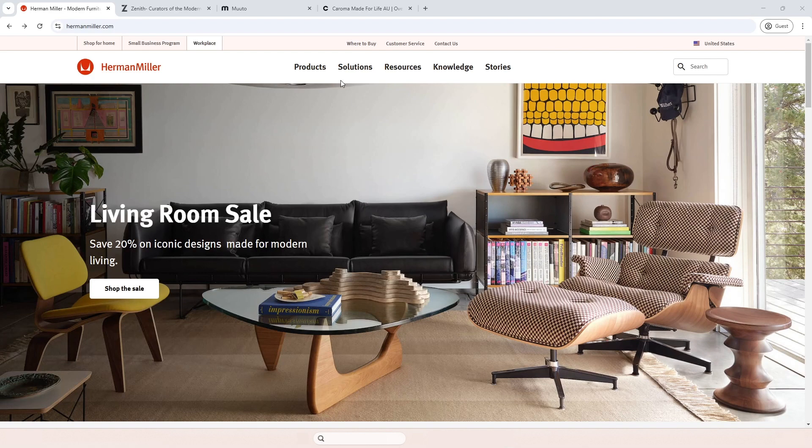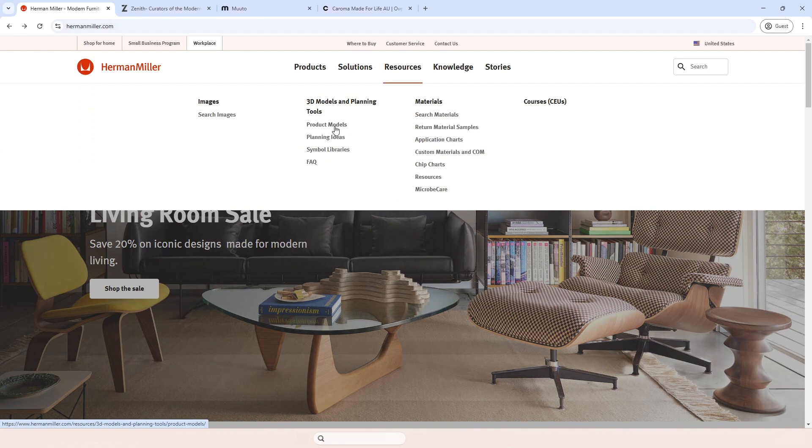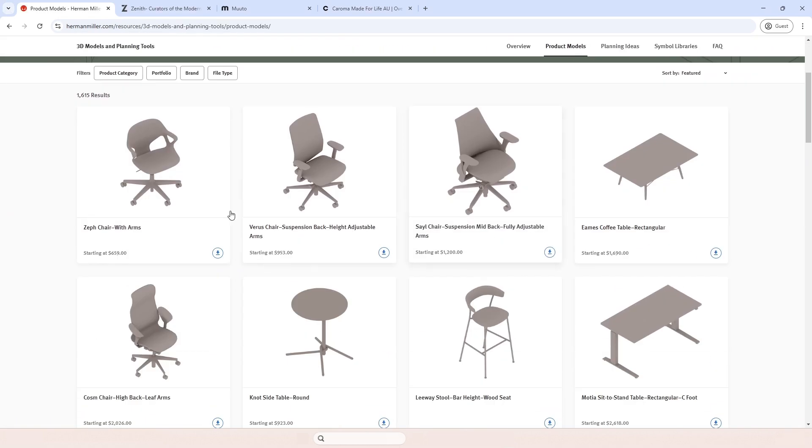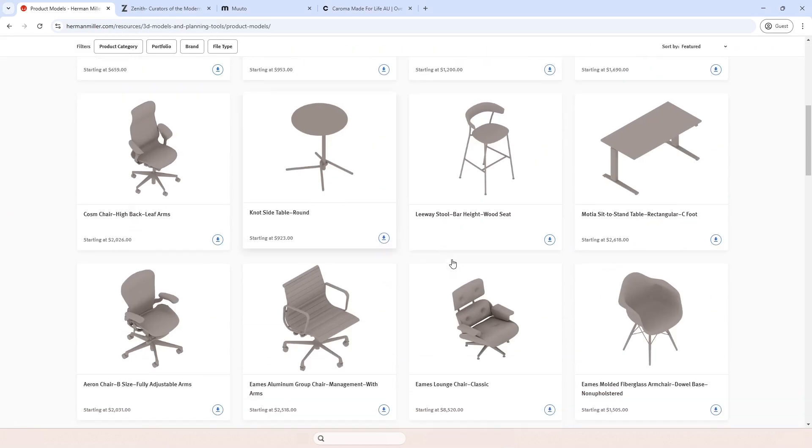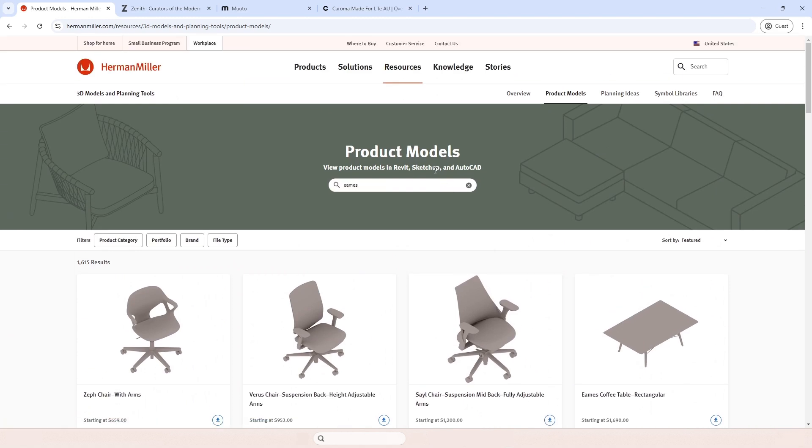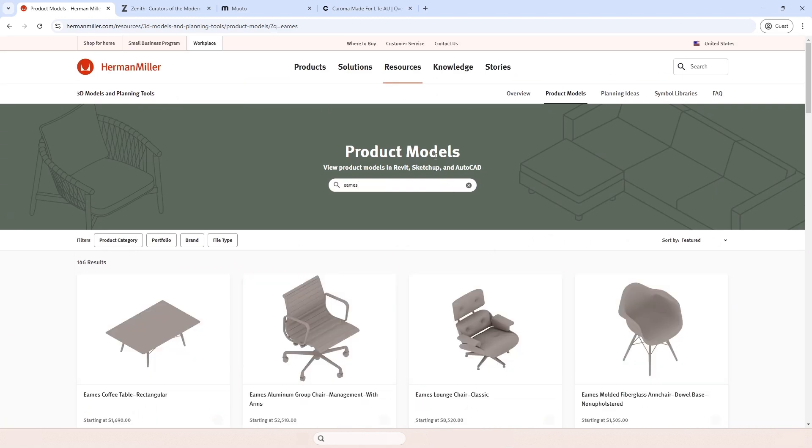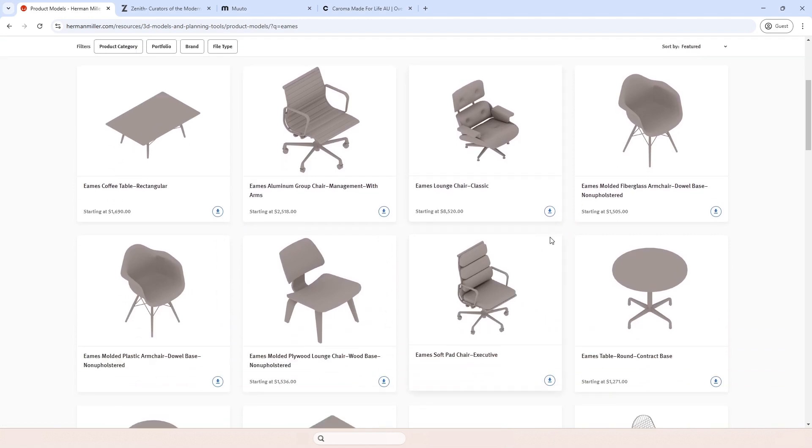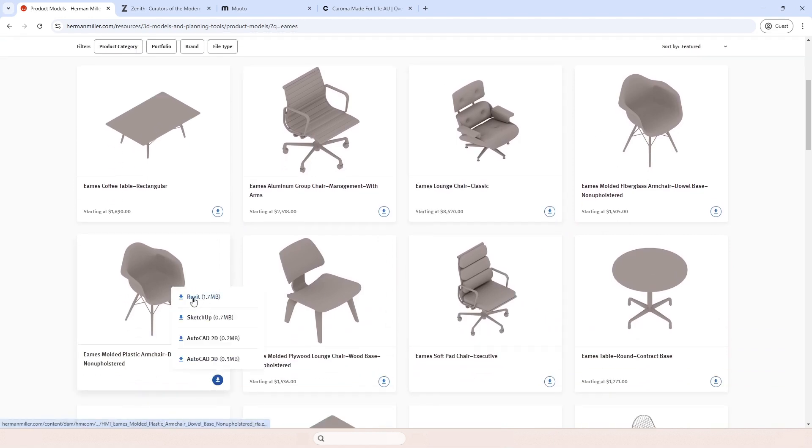Let's start with the Herman Miller website. You simply go to resources, product models, and then you have a list of furniture products, and you can even type names. Once you find what you're looking for, you simply click on the arrow and click Revit. Simple as that.